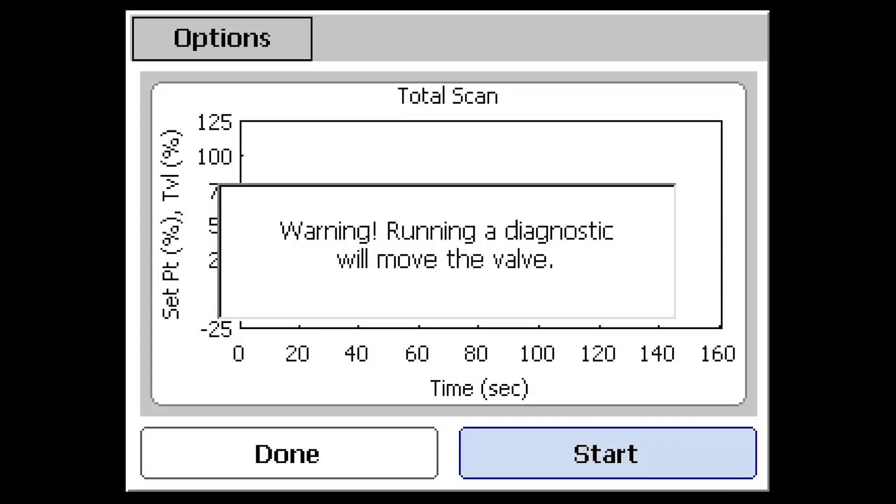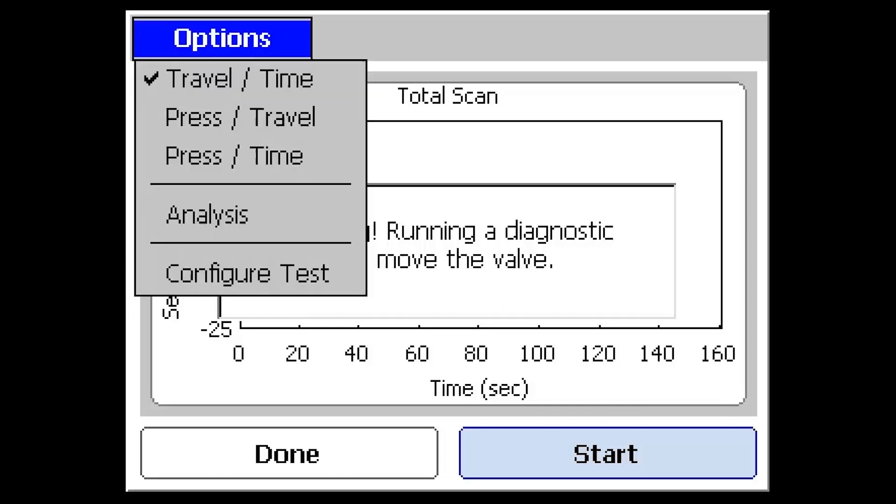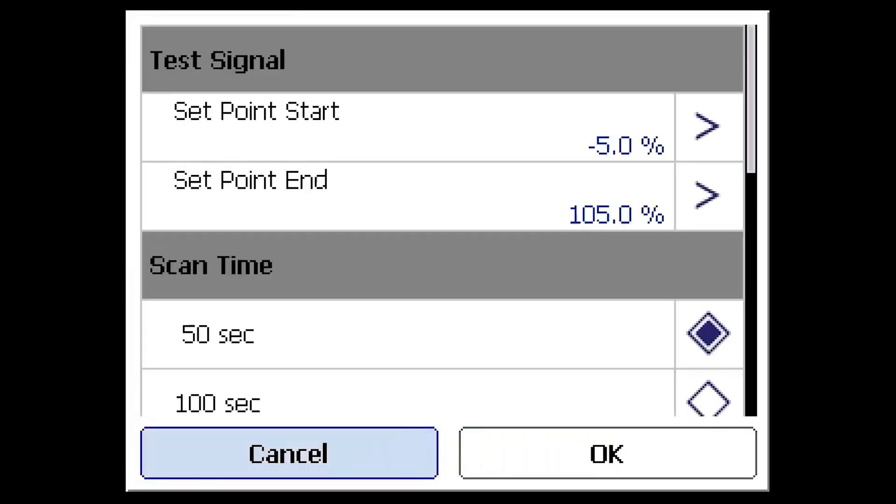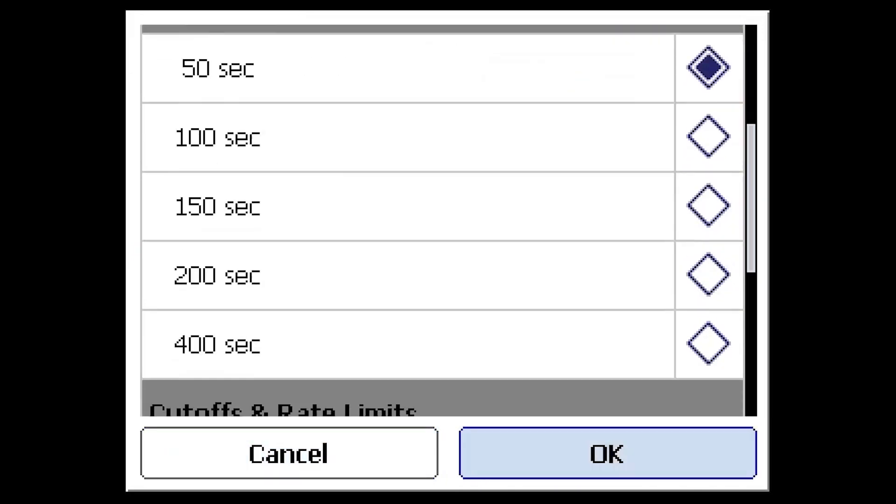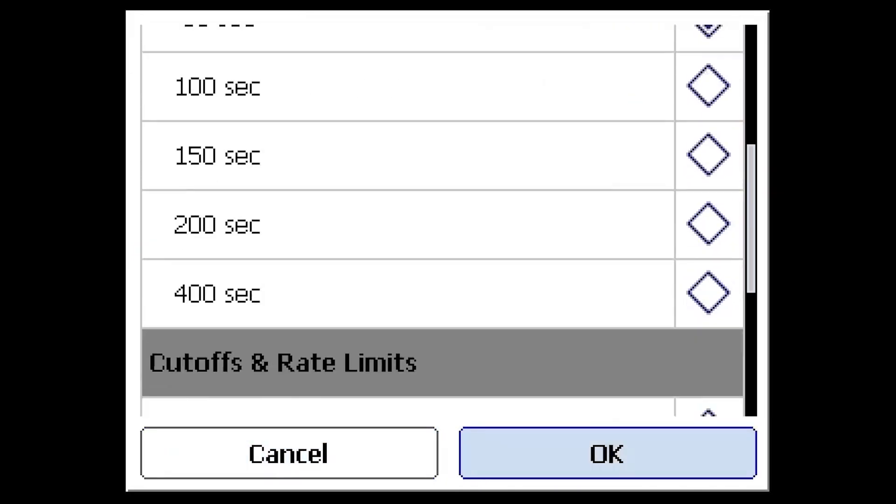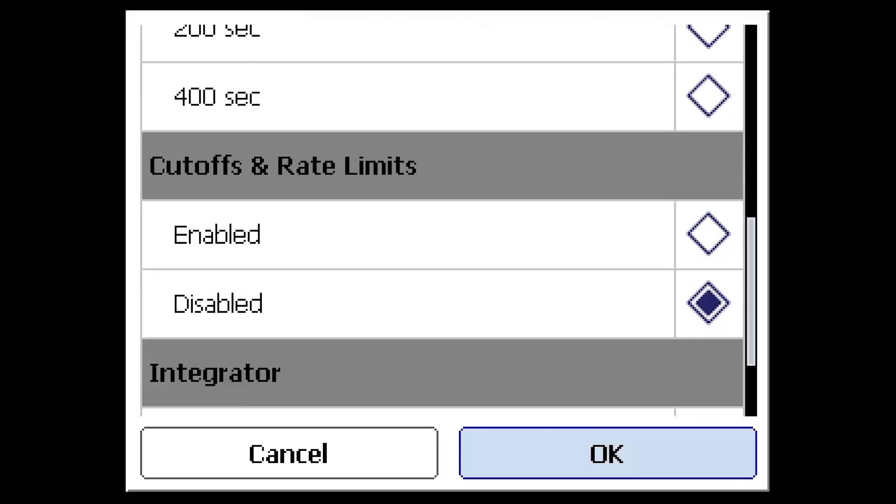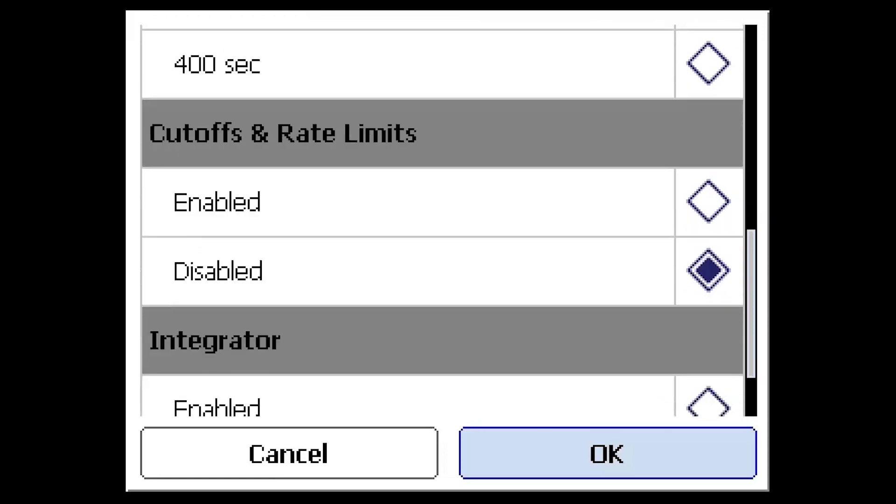Before running the diagnostic, the test configuration may be modified by selecting the Options button in the upper left of the screen. Changes to parameters, such as scan time, may be needed depending on the actuator size.